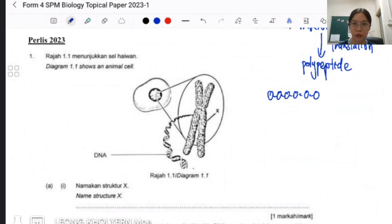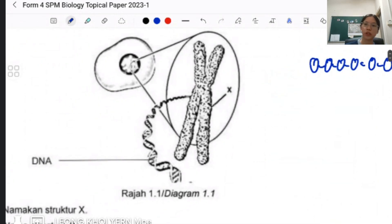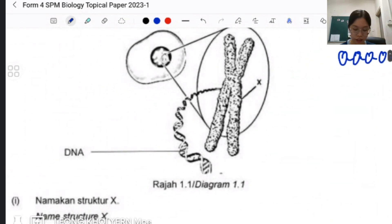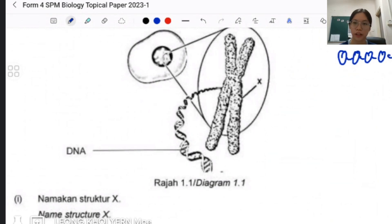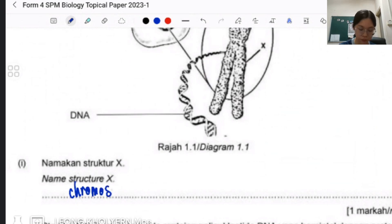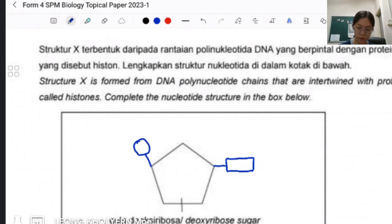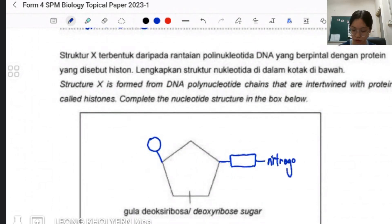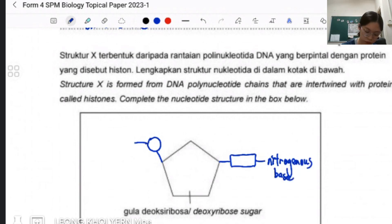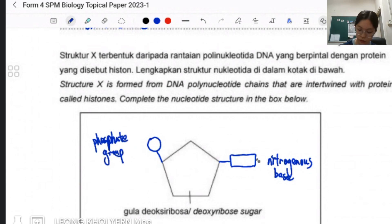For structure X, they are showing you the chromosome inside a nucleus. The X is pointing to the chromosome — this whole thing is a chromosome. So chromosome is structure X. They also want you to draw the nucleotide and label it — same as before. Use proper shapes and make sure label lines touch the correct point.